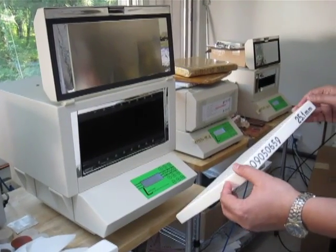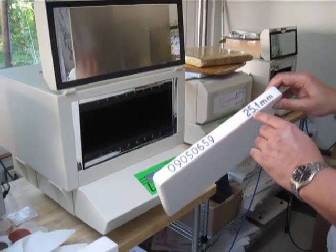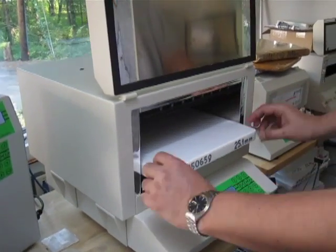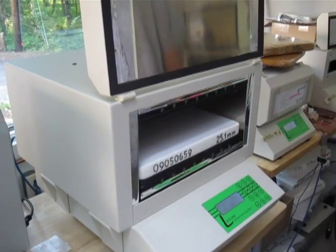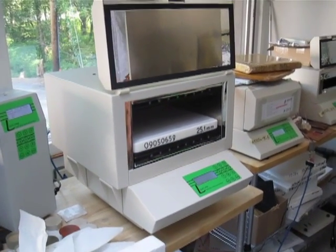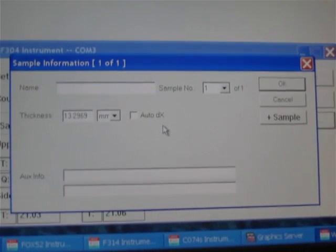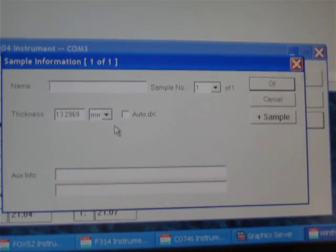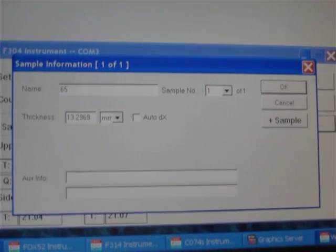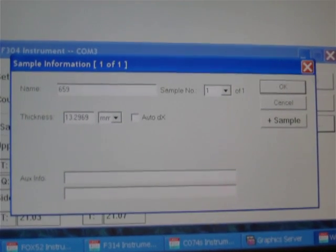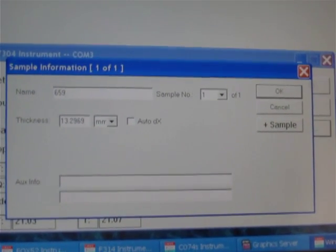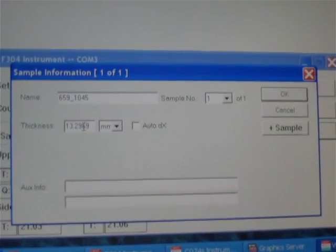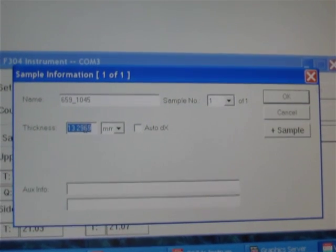This is the polystyrene standard — its serial number and thickness are written in millimeters on the sample. We put the sample inside the instrument's chamber and then go to the computer. On the sample information window we have to enter the name of the test — usually the last three digits of the serial number of the expanded polystyrene sample, followed by an underscore and then the serial number of the instrument. In the thickness window, we enter the thickness of the sample.